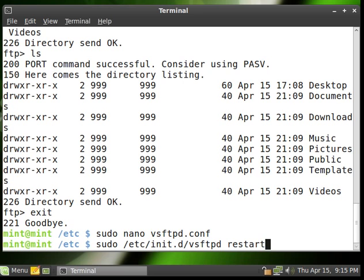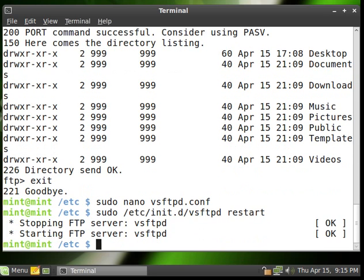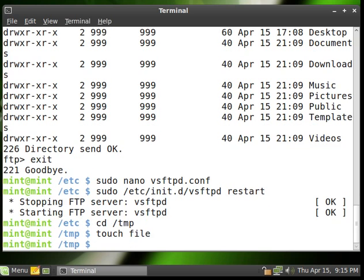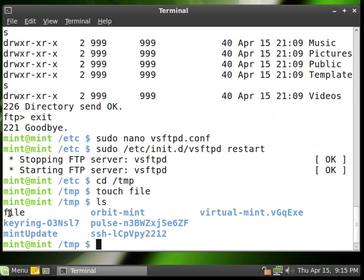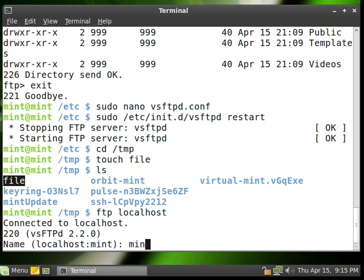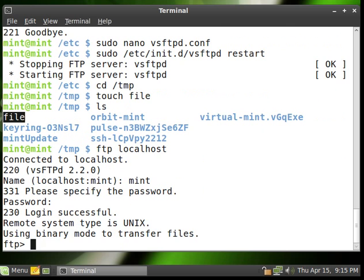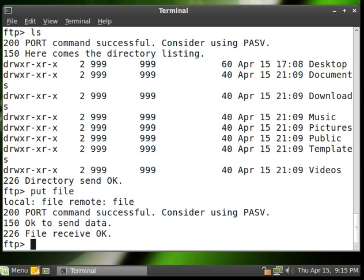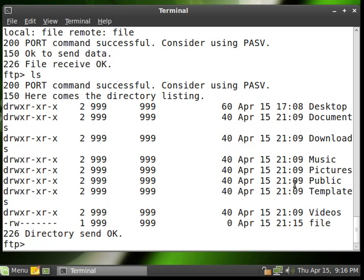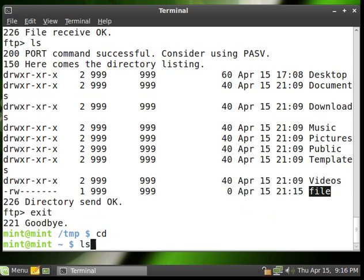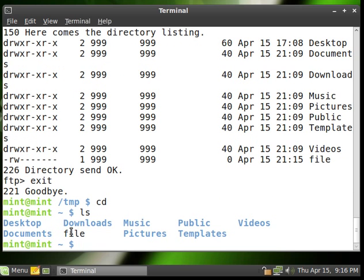Once again, restart the FTP server with sudo /etc/init.d/vsftpd restart. Now I'll go into my desktop folder and create a test file with 'touch file'. If I list, you can see I've created an empty file inside my folder. Now I'm going to log into my FTP server again. Type in your username and password. Now I can list files, and I can say 'put' and the name of that file, and it's uploaded. If I list again, you'll see that file is there. If I exit out and go to my home directory, I can list files and see that file is there.